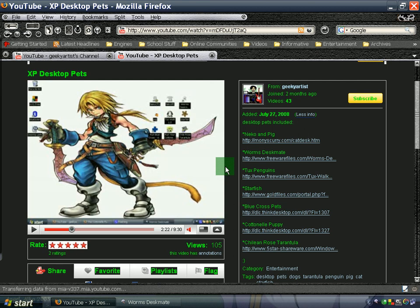I'm actually using the trial version now, but I think I'm going to purchase Camtasia.